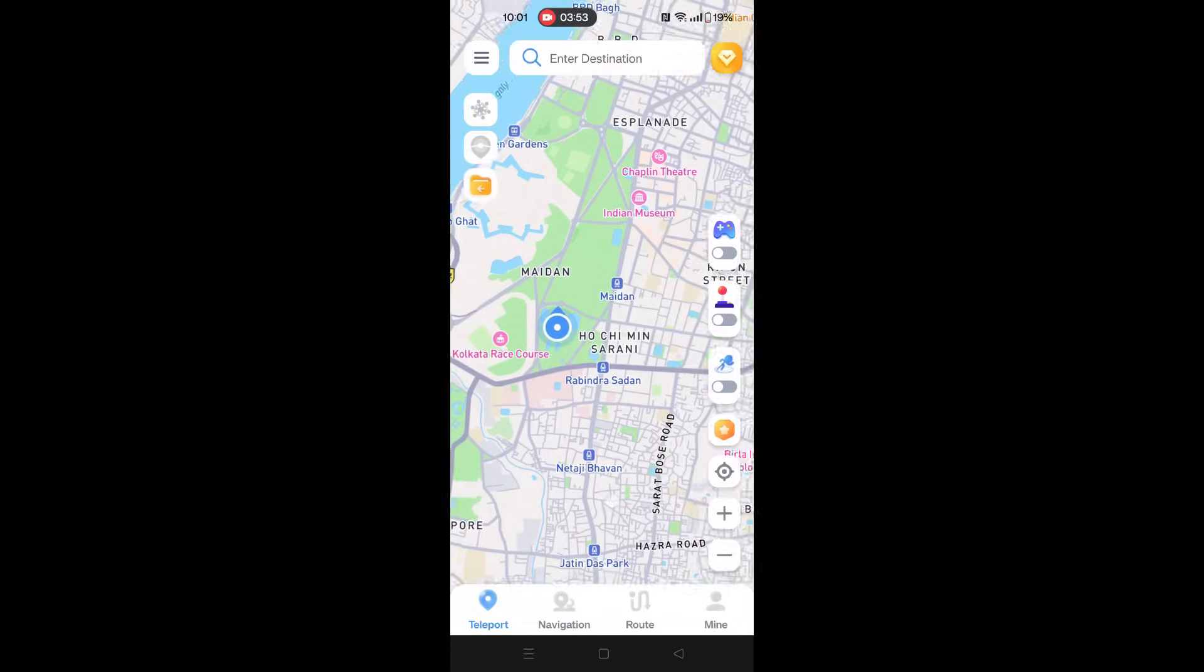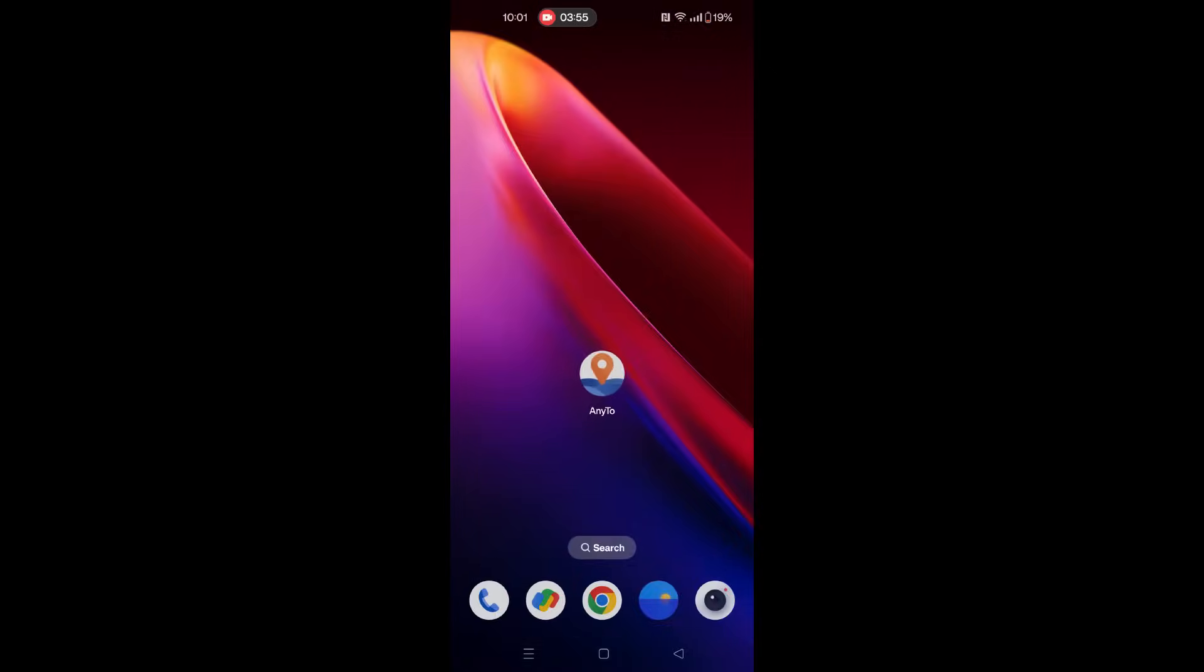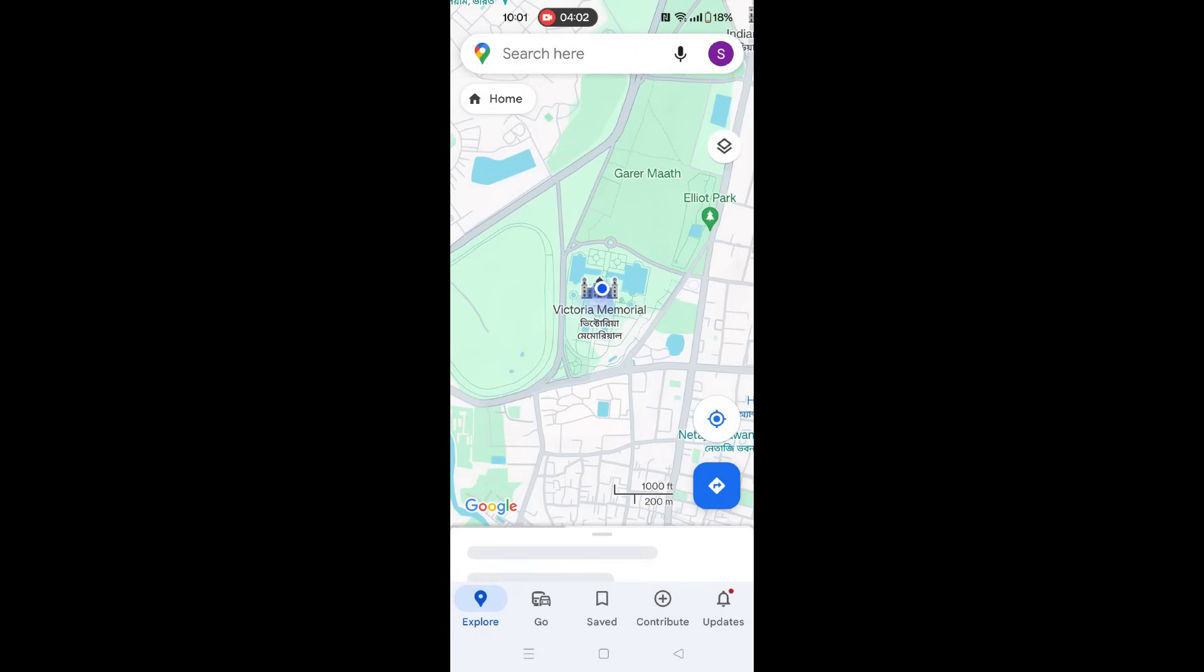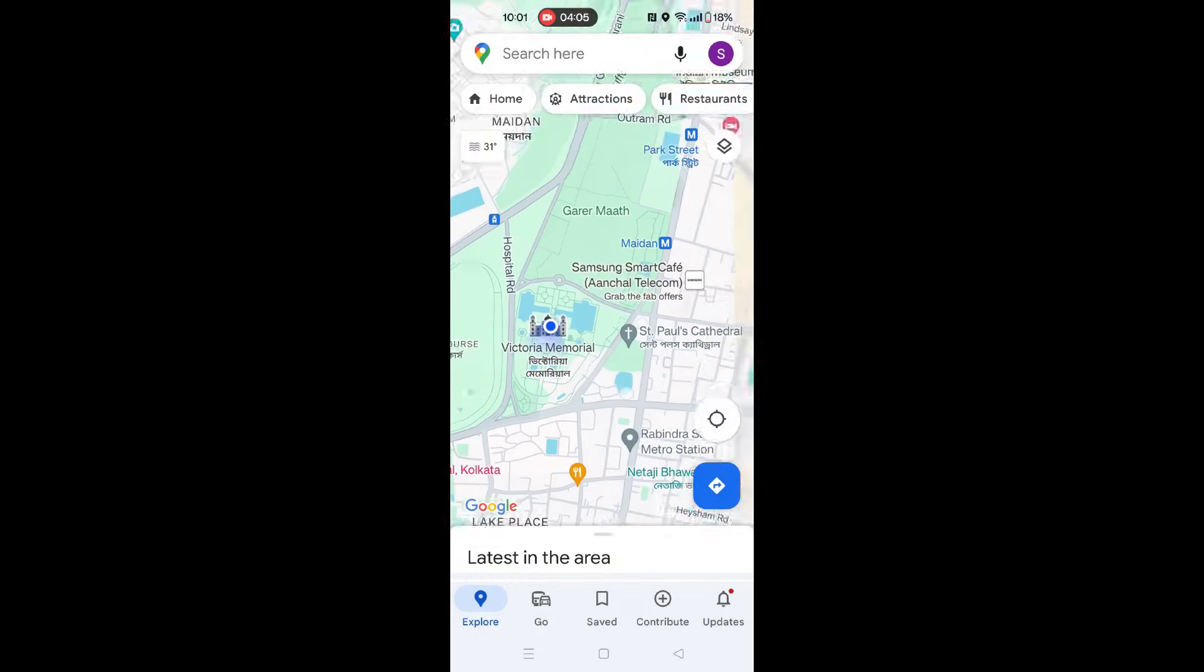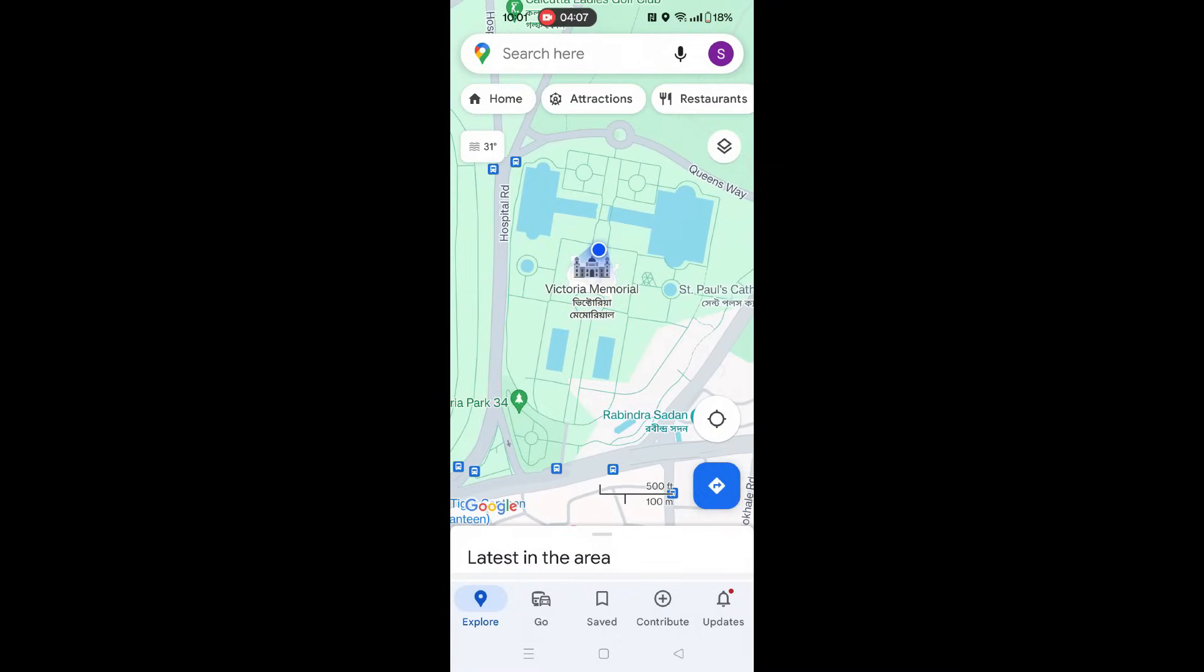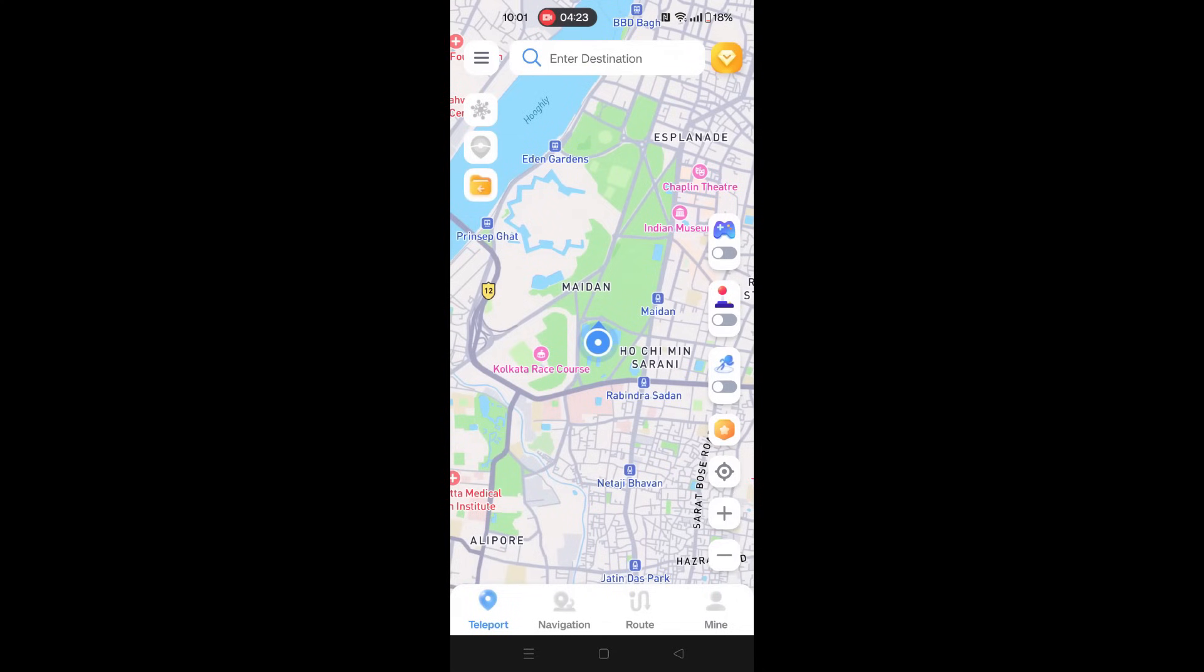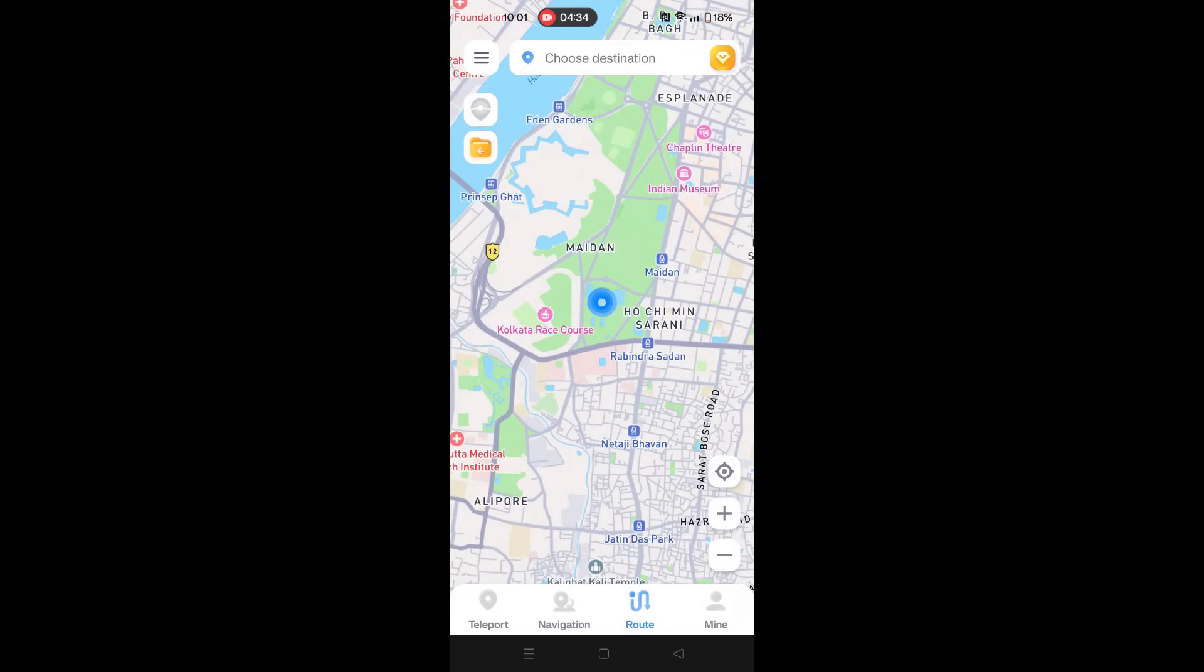Now with a single click I can change my current location to this new location. It works just like the desktop software. Let me open Google Maps and as you can see, the location is showing this new place called Victoria Memorial, which is definitely not my current location. The AnyTo app supports teleport, navigation route, and the different simulated speeds like walking, cycling, or car.